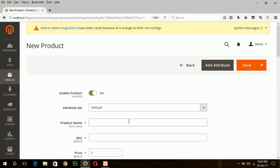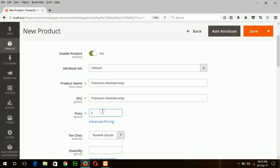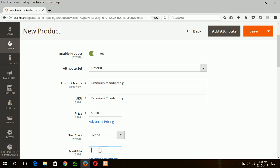Suppose I will create a premium membership as a virtual product. Suppose my product name is Premium Membership. Price will be $50, non-taxable, quantity in 1000.